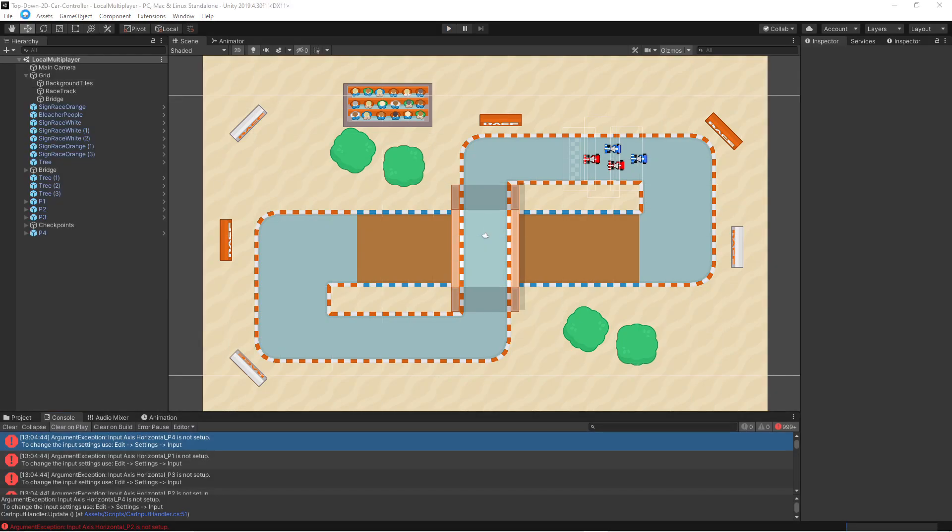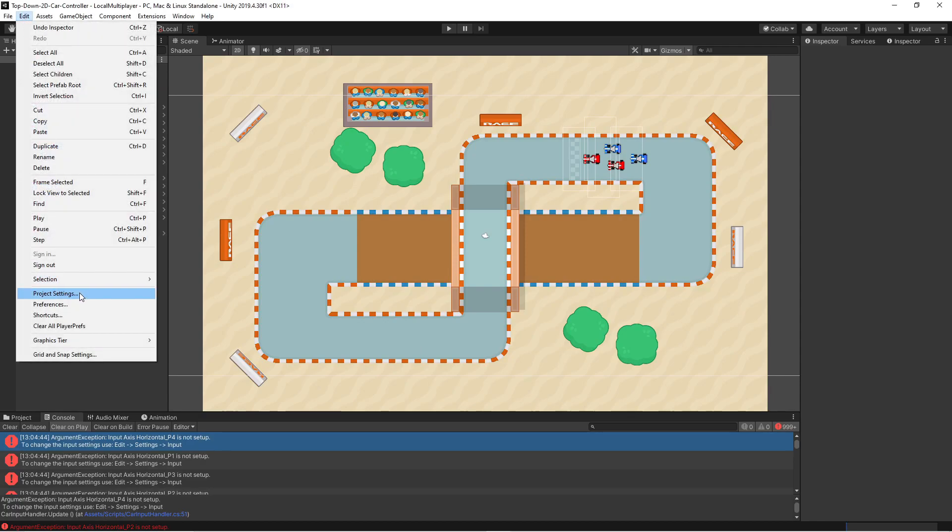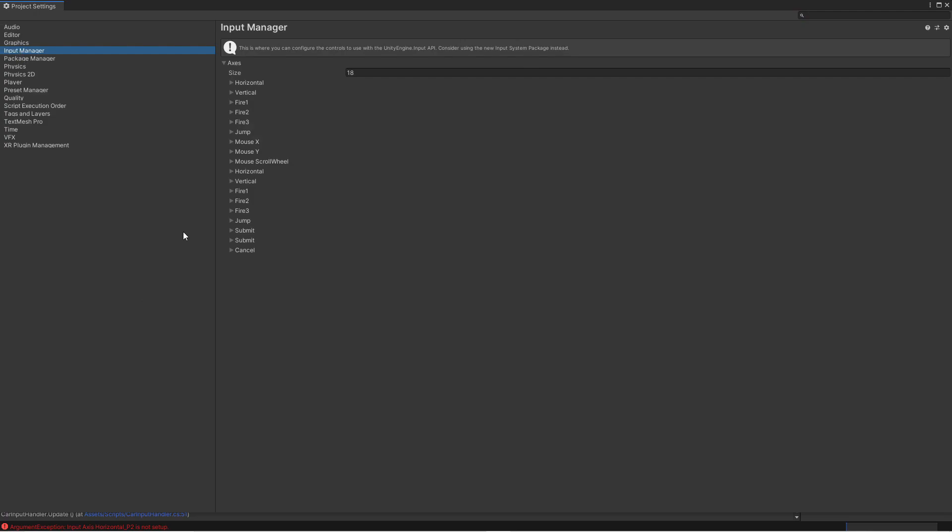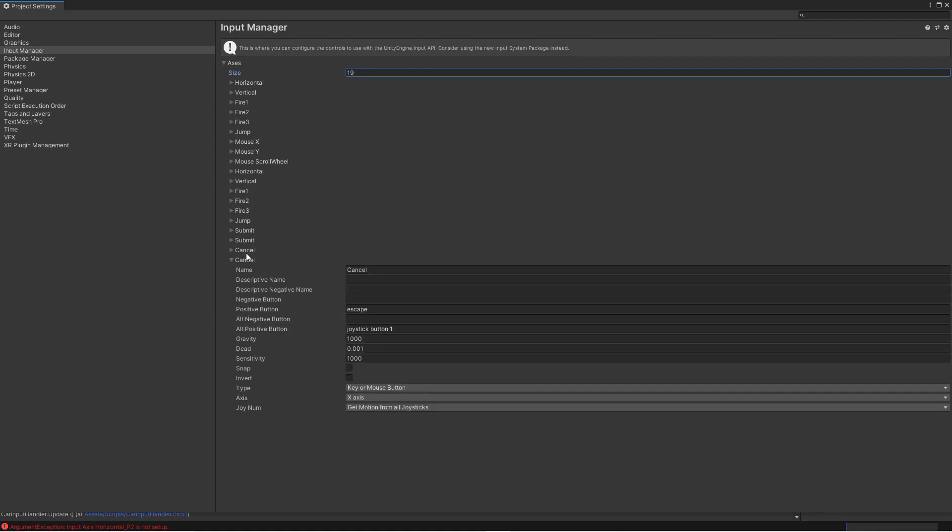So let's go to edit and then press project settings. And then we will select the input manager. Here we can see all the inputs that are defined and the size is 18. So there are 18 slots in this array. So let's increase that to 19. And then we get a new cancel button here. But we want to have our own. So let's change that.